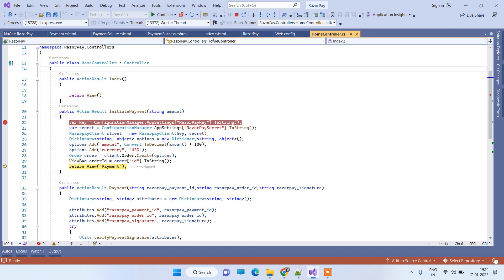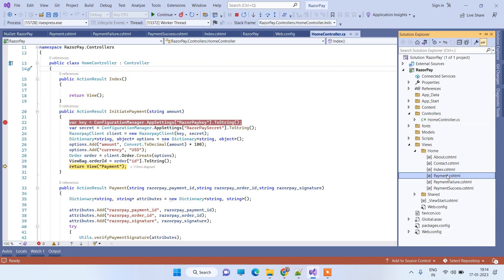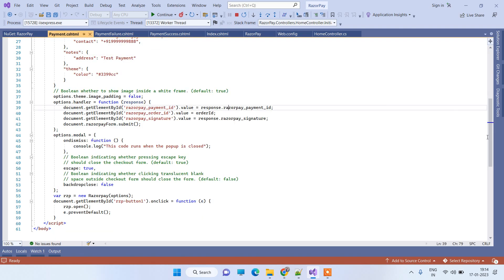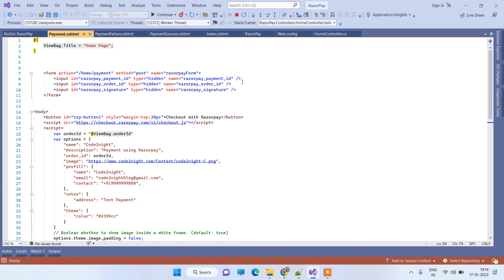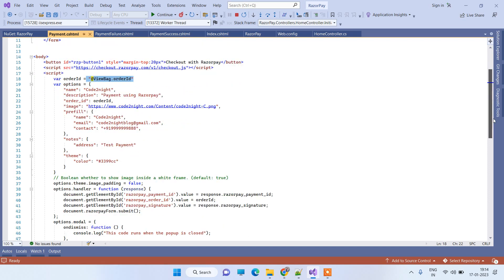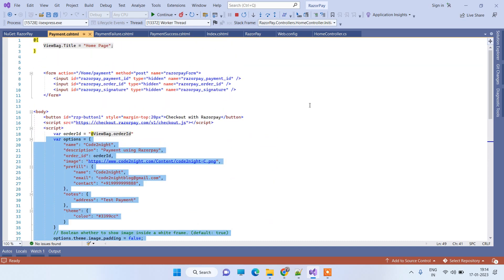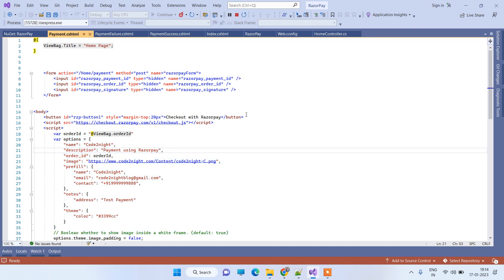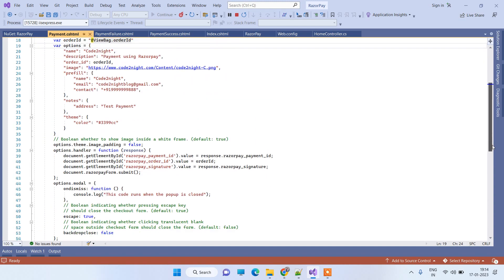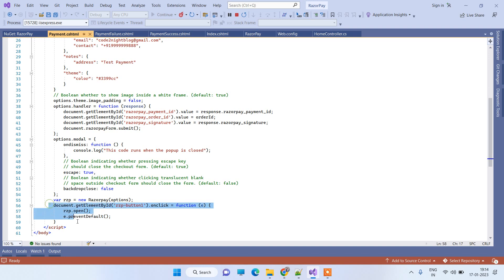We have created a new Payment view. Here we capture the order ID passed from the controller and write some JavaScript code to open the Razorpay popup for accepting payment. There is a 'Checkout with Razorpay' button, and on clicking it a method fires that opens the Razorpay popup.